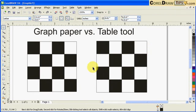As long as you understand the use of the table tool and the graph paper, that would be good.